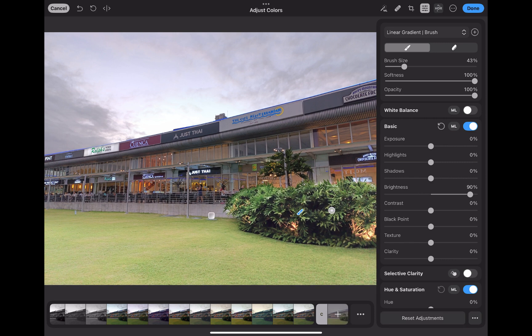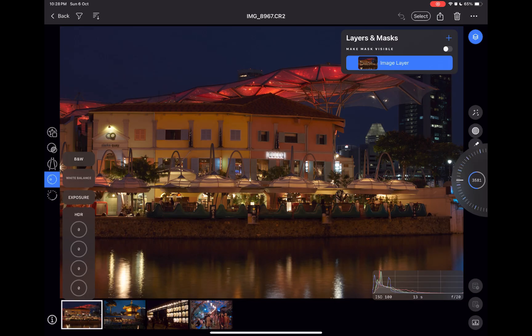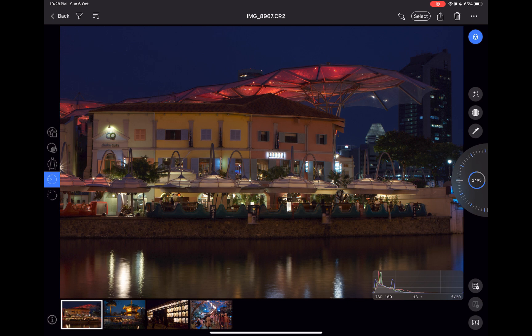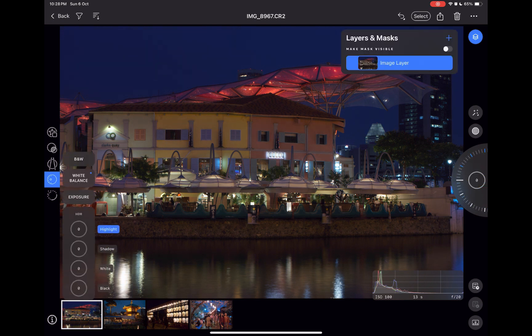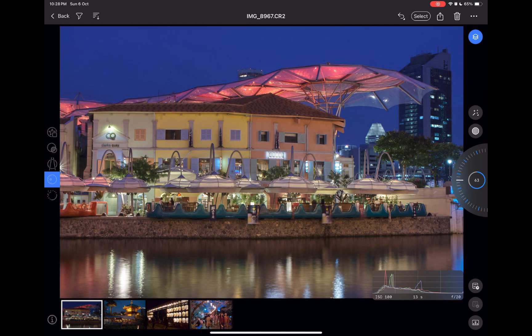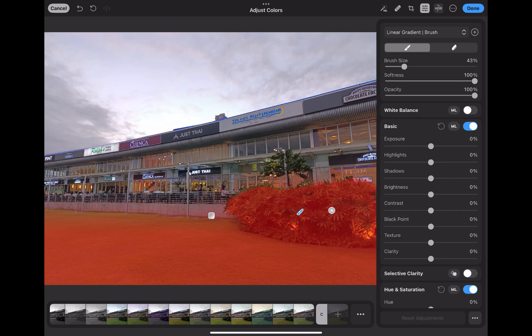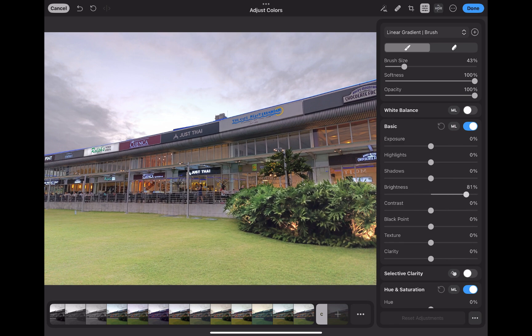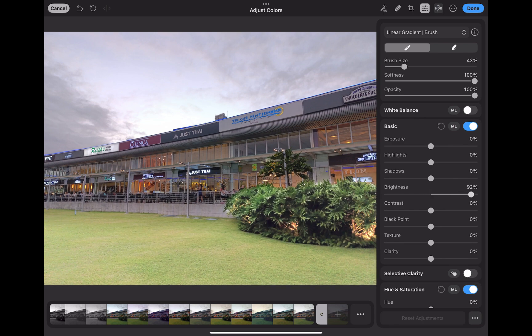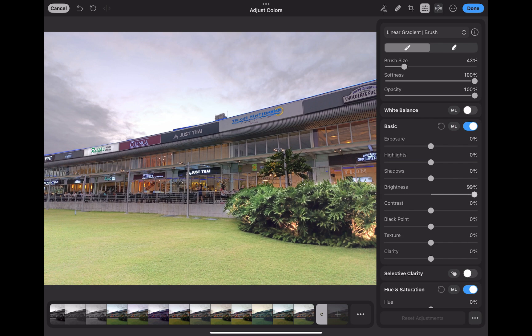So in conclusion, which one is the better mobile raw editor, Capture One mobile or Photomator? The answer is it depends. If you are satisfied editing with just global adjustment tools, Capture One mobile will give the better image quality and better global adjustment performance. However, if local adjustments are a necessity, then Photomator with its more sophisticated masking tools, more intuitive UI and faster performance would be my pick.